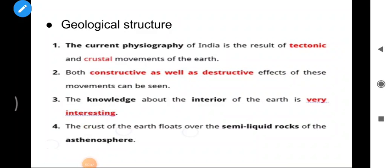The current physiography of India is the result of tectonic and crustal movement of the earth. Both constructive as well as destructive effects of this movement can be seen. The knowledge about the interior of the earth is very interesting — the crust of the earth floats over the semi-liquid rocks of the asthenosphere.